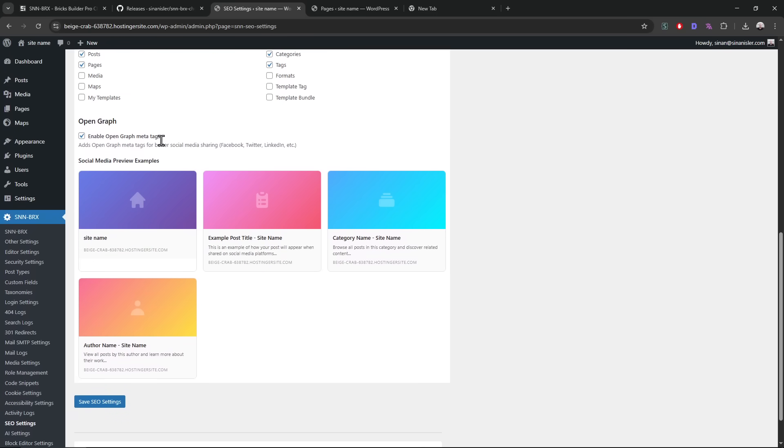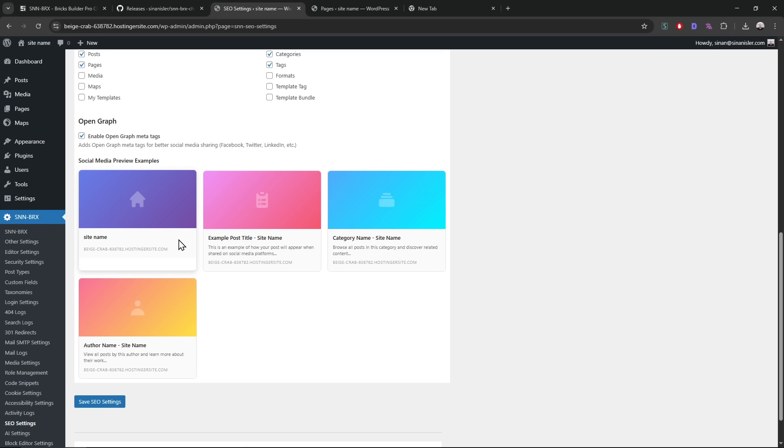After we enable it, we see some kind of previews, like how it will look on Facebook or LinkedIn, you know, X and stuff. So I think I will add a couple more settings. For example, not all pages have cover images, not all pages have logos, not all pages have descriptions for them. We may need to add site title, site description, and site cover. Other than that, this is already working. This already has basic Open Graph support.